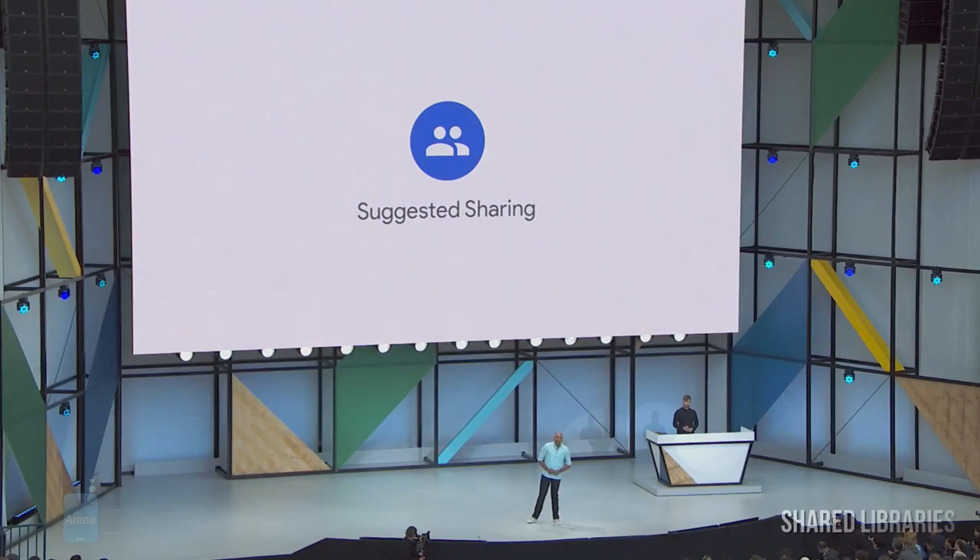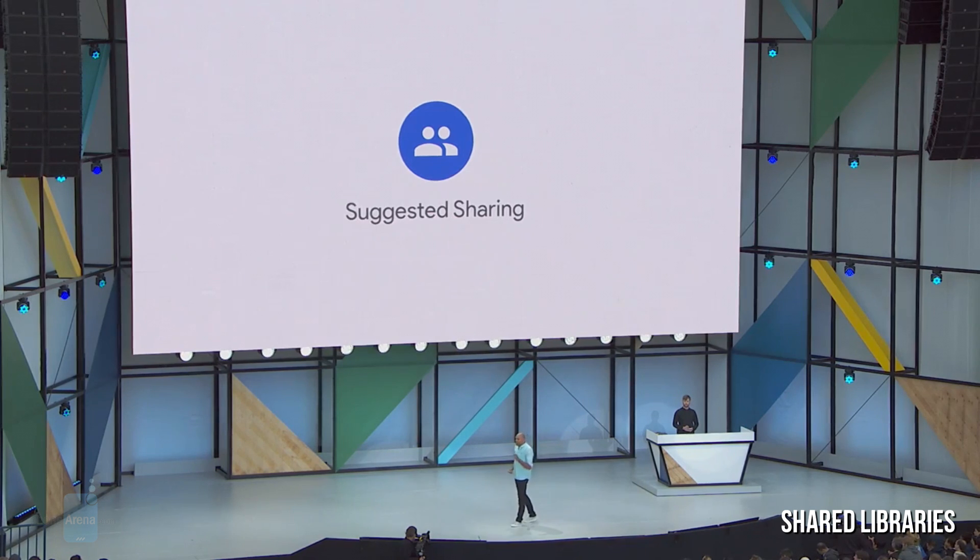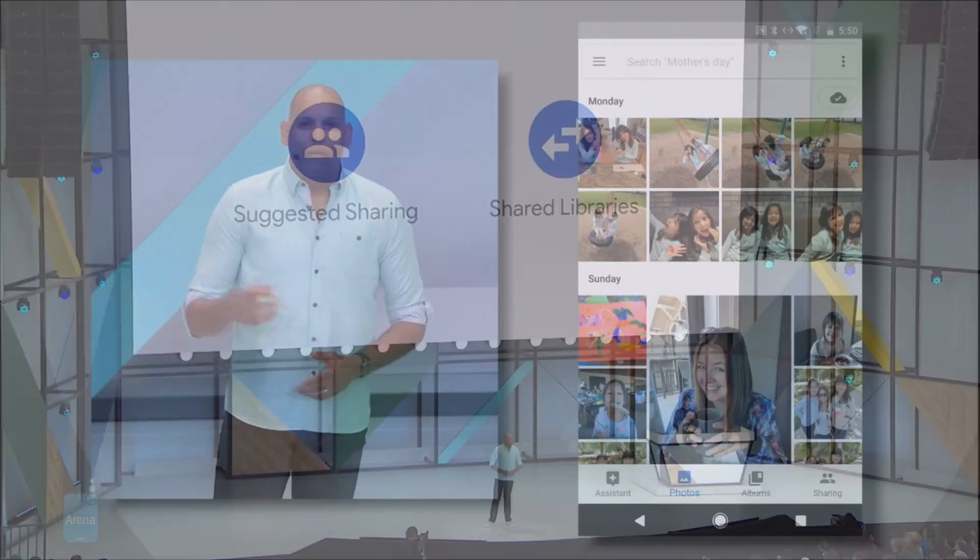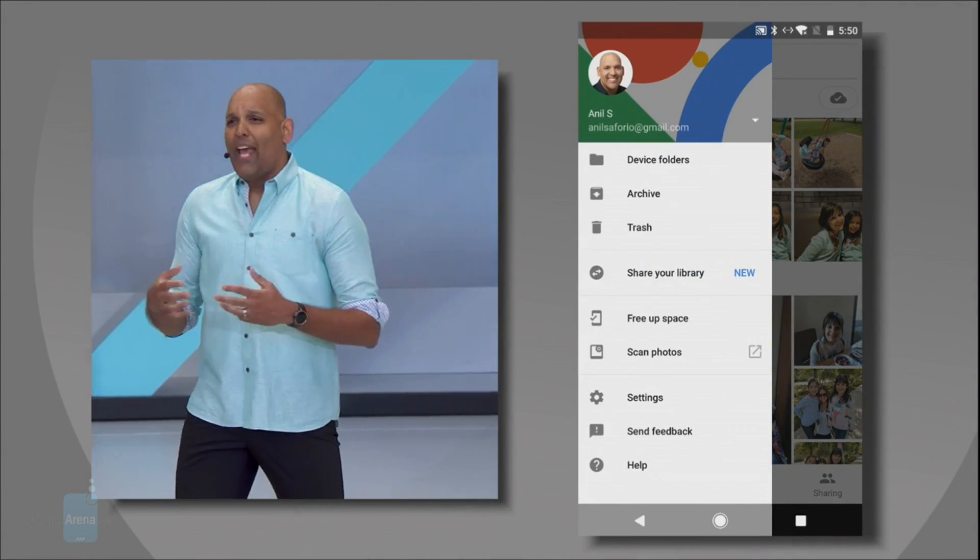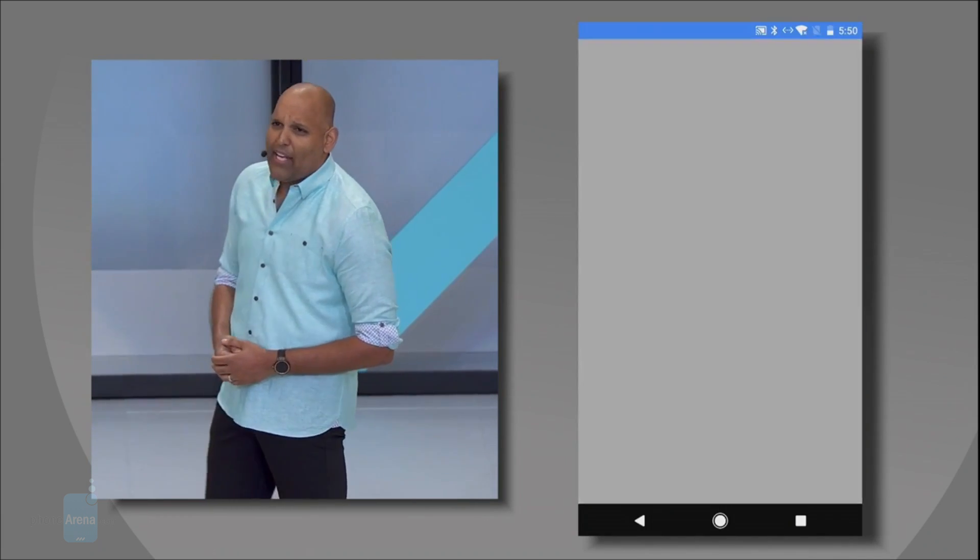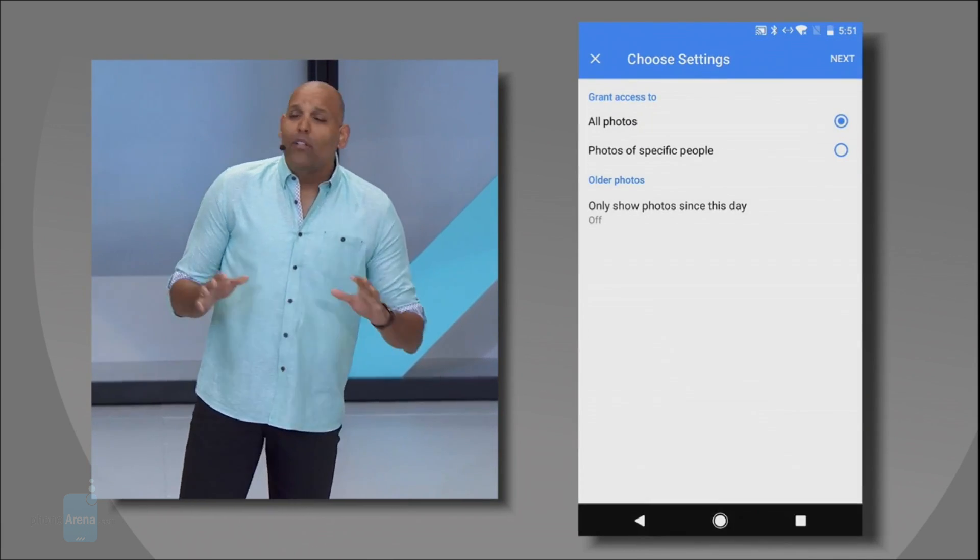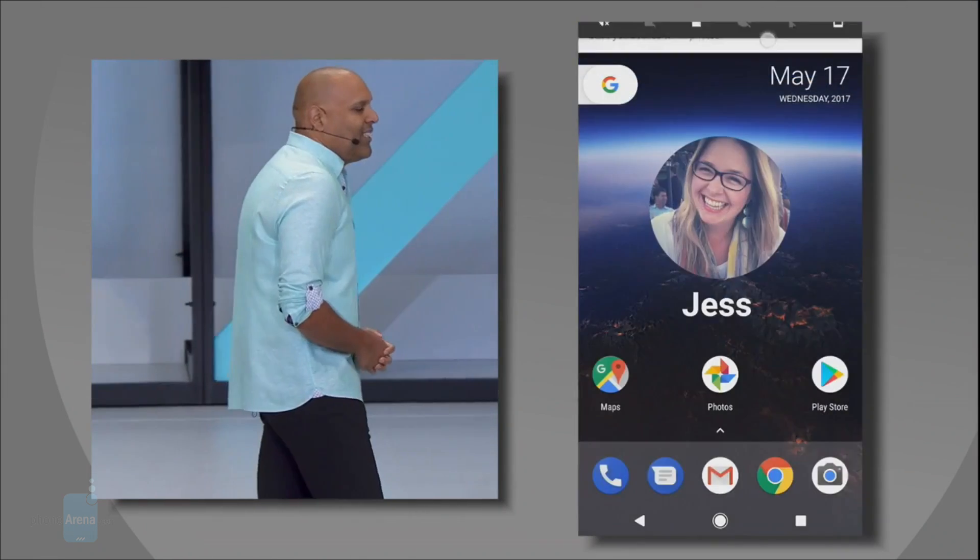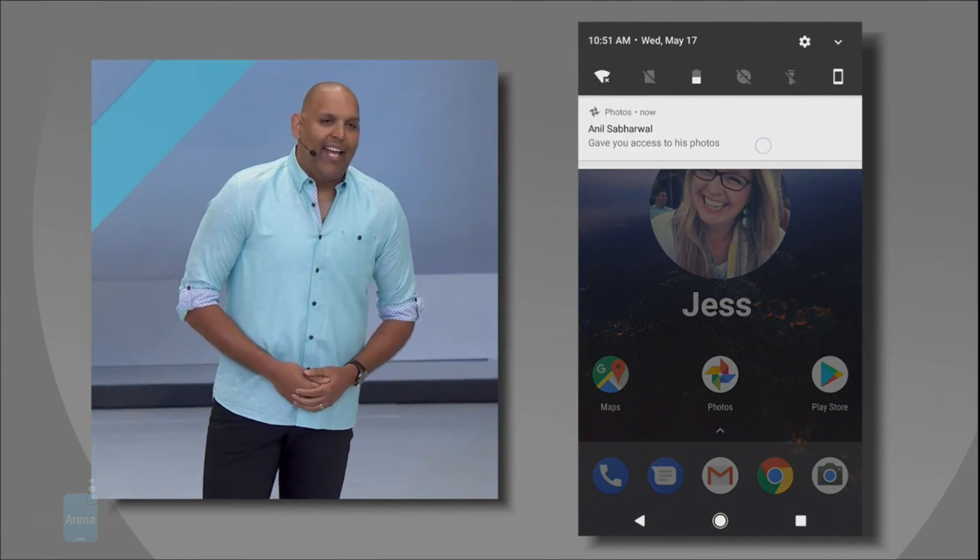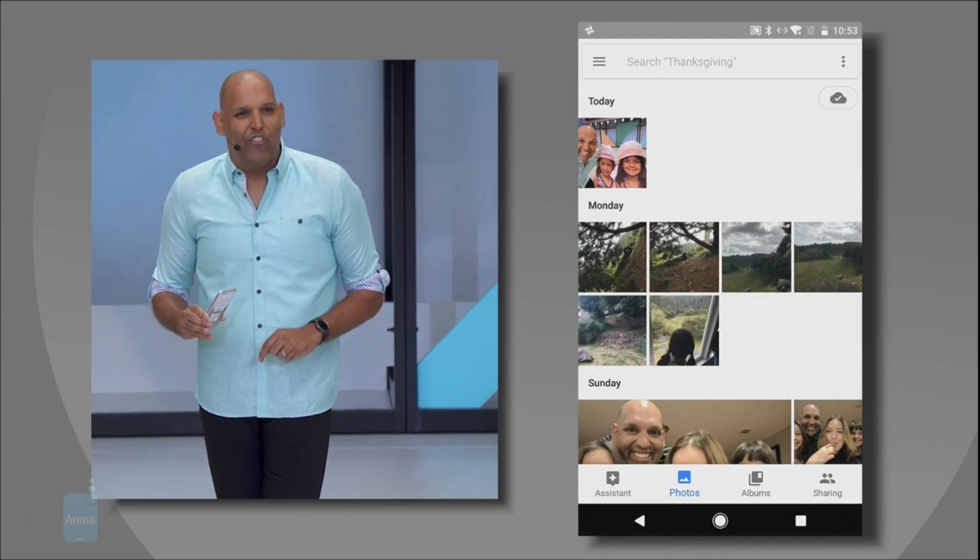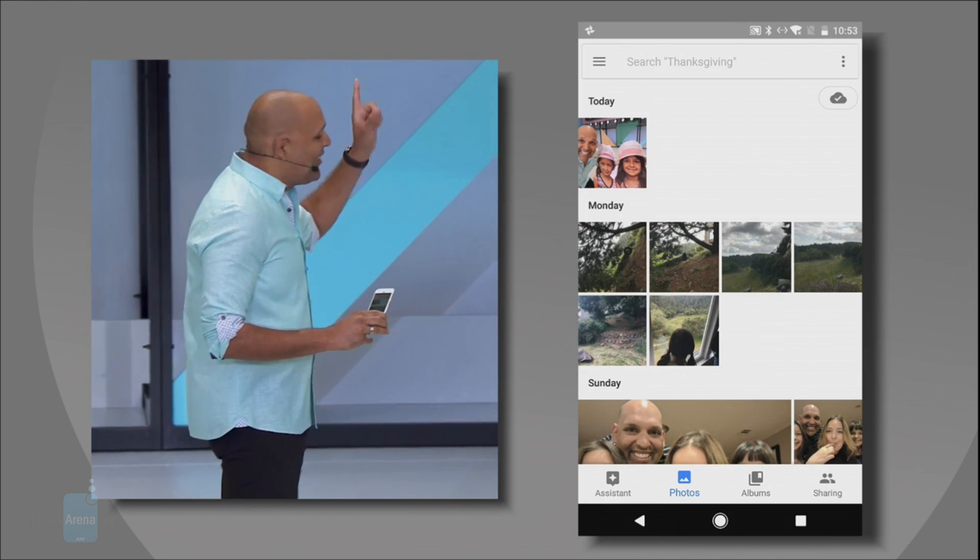While Suggested Sharing is designed with user choice in mind, the second one, Shared Libraries, uses Google's AI to automatically choose which photos to share with whom instead. In short, the user chooses a list of faces to share with a given person, and when Photos detects that face in a picture, it puts it in the other person's library as well. For example, if you set up Shared Libraries with your spouse, any picture that you take with your kids will be immediately available to your partner.